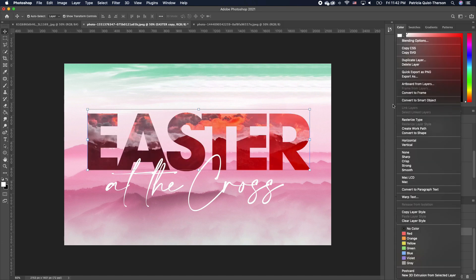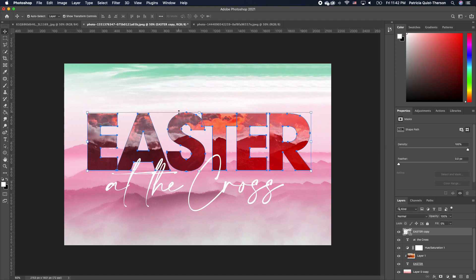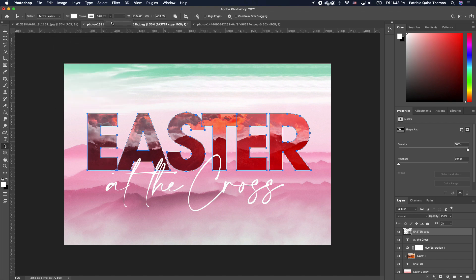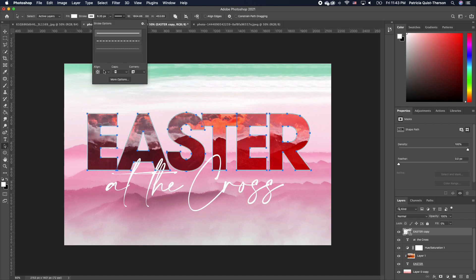I'm going to take the fill of this all the way to zero. Then I'm going to right click and convert that to shape. Now we can see the shape. Click on your path selection tool to activate the options menu at the top. Click on stroke and choose whatever color you want — in this case I'm choosing white — and then increase the stroke effect.